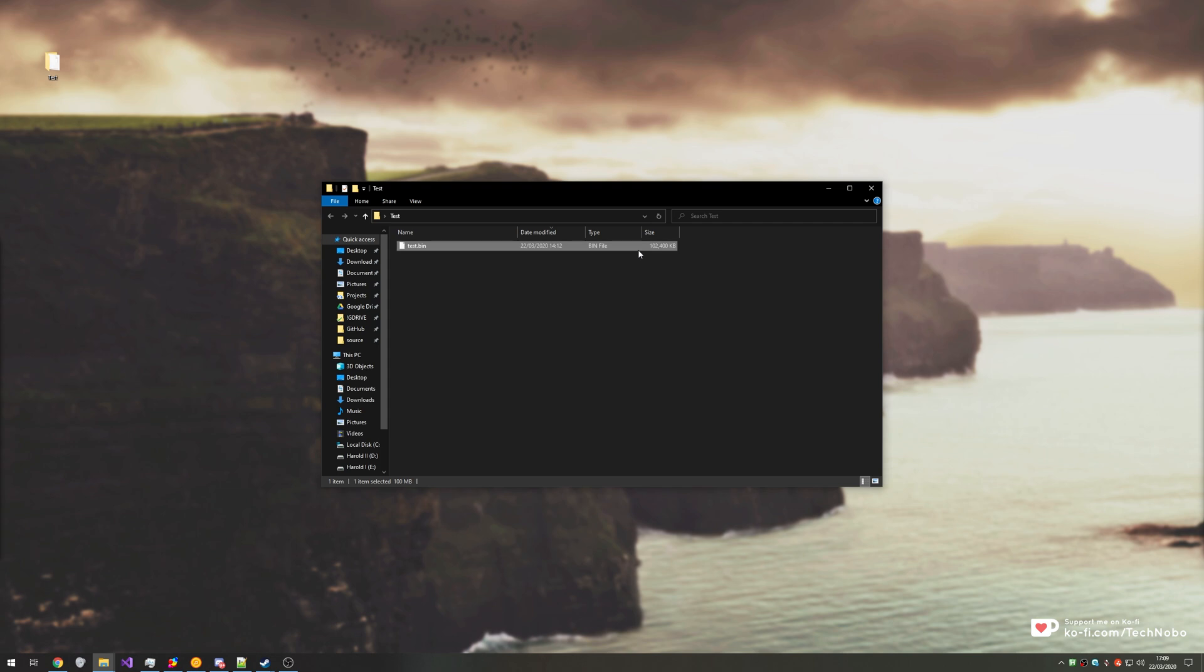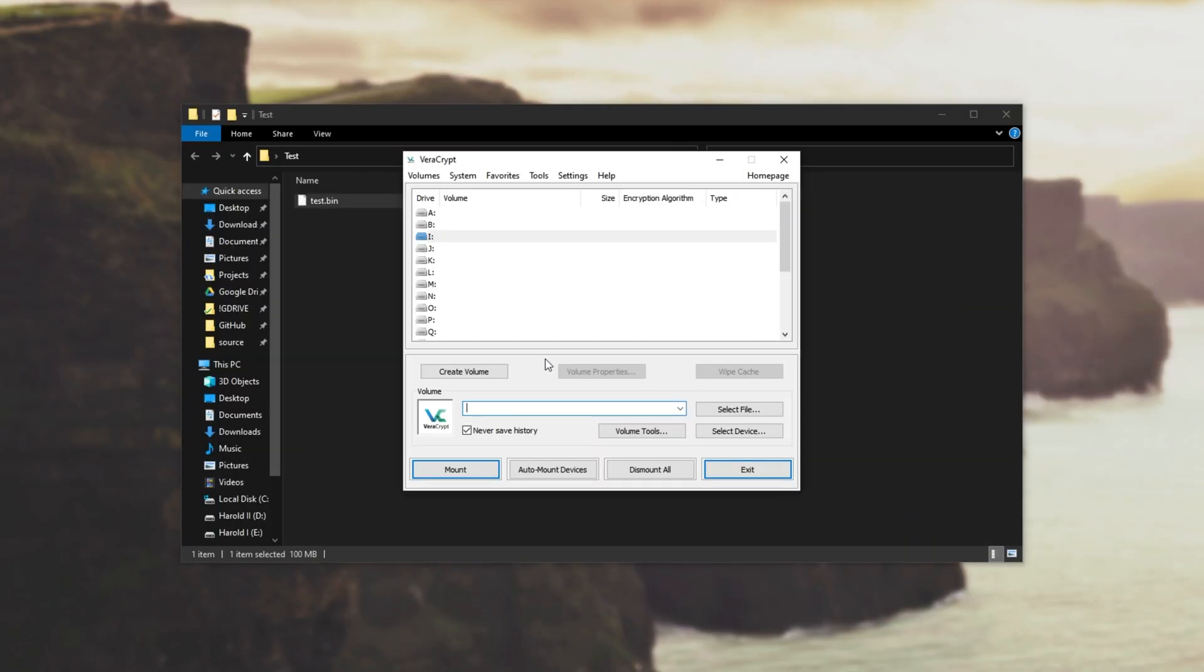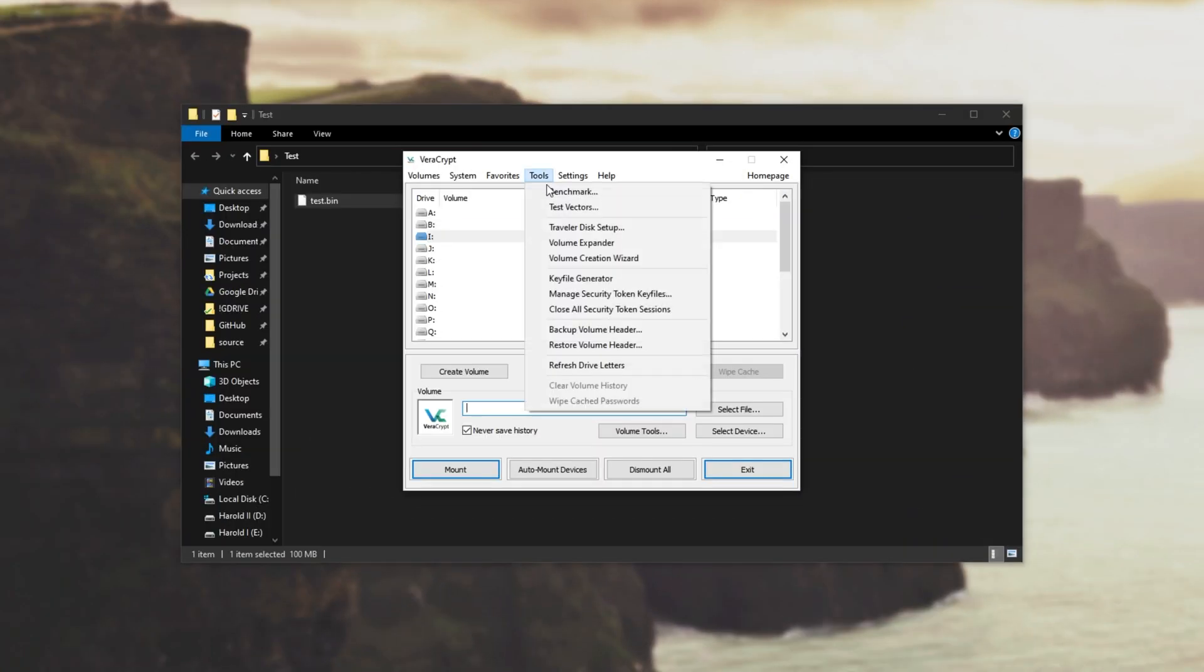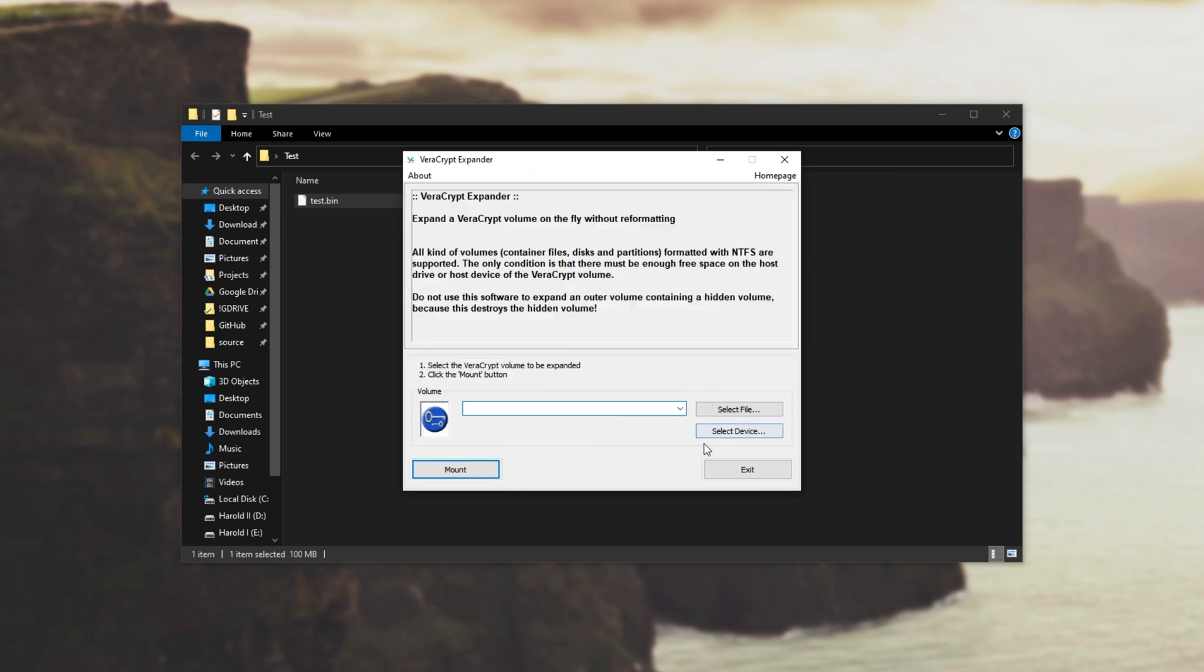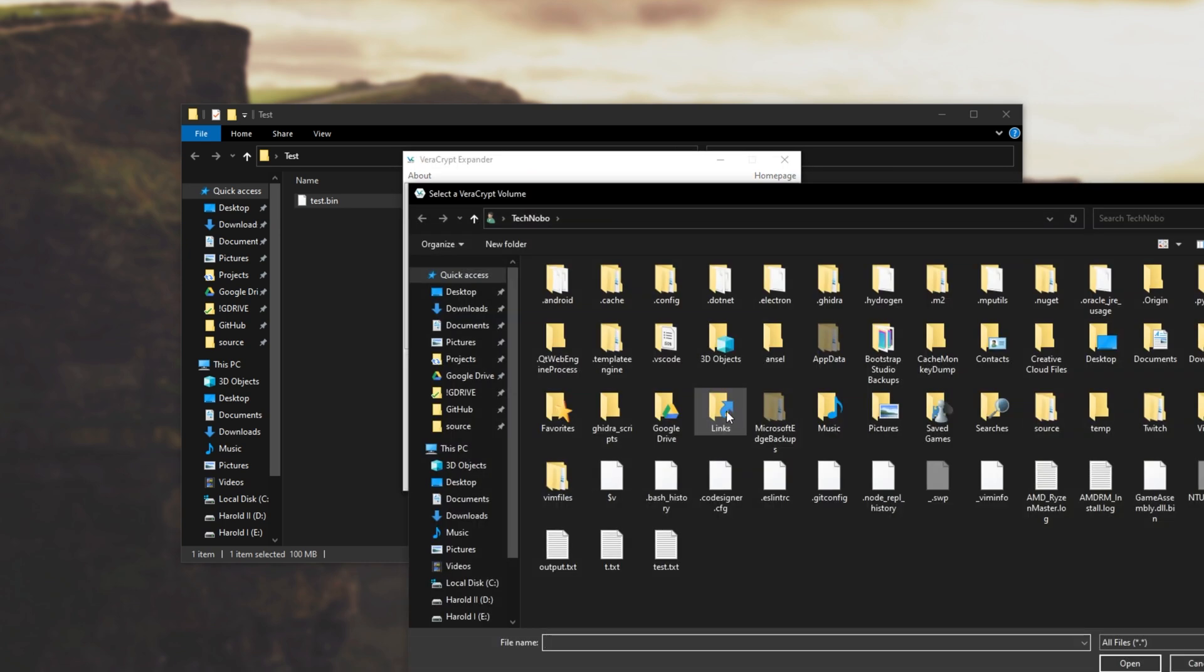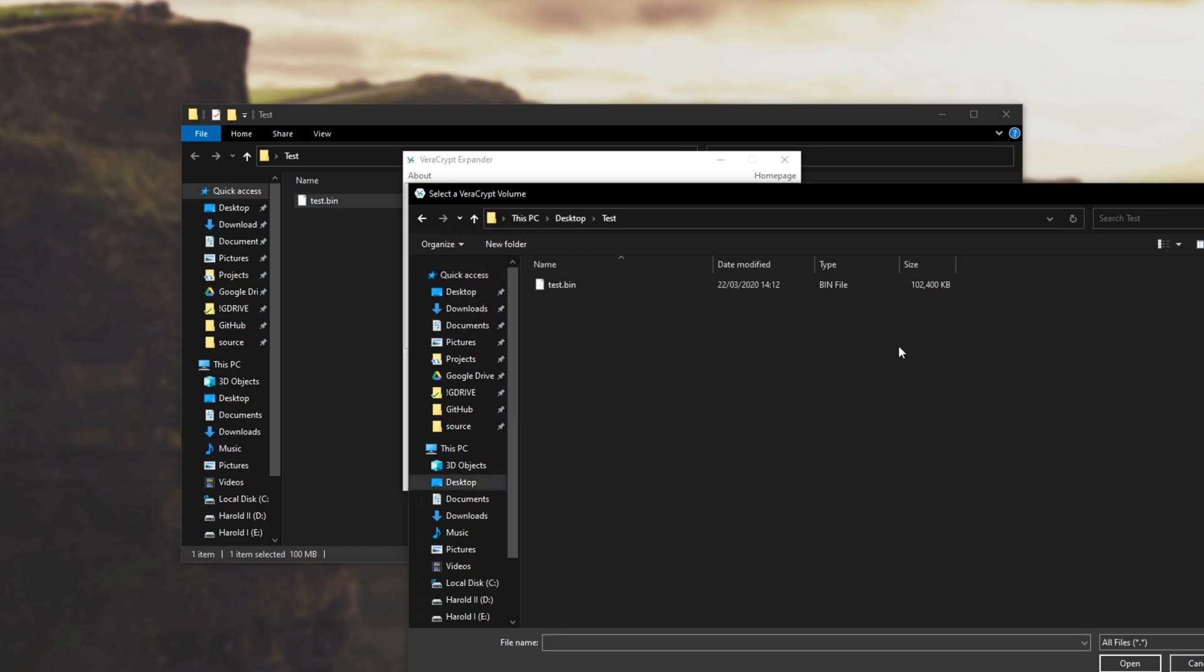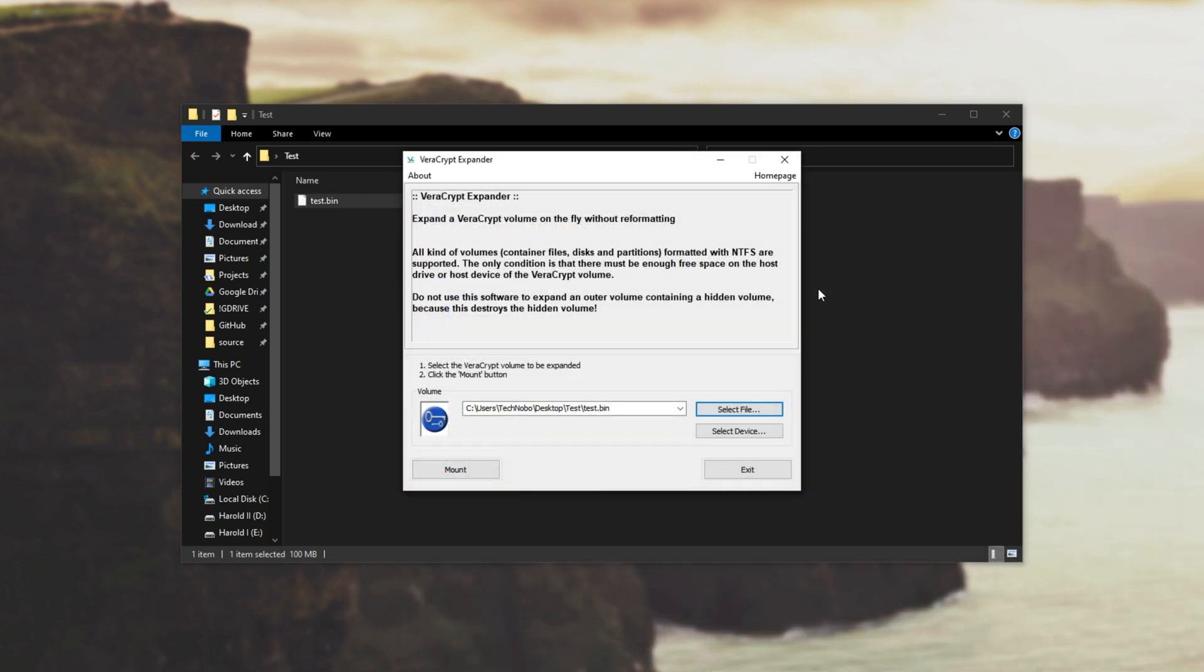There are in fact two things that we can do and I'll go ahead and open up VeraCrypt to show you. After VeraCrypt has loaded at the very top I'll go to tools followed by volume expander, then I'll click select file and select where the file is. For me it's over here so I'll select it, double click it and you'll see the name is put in here.